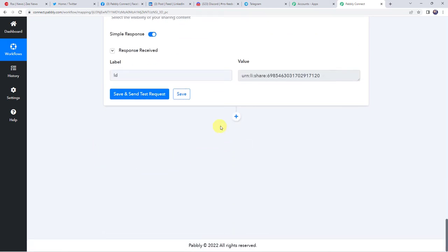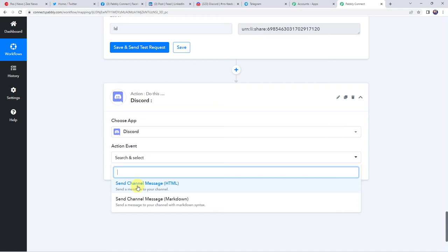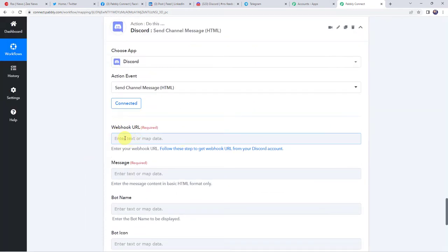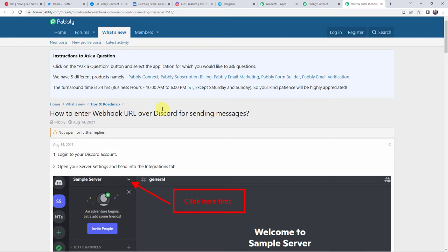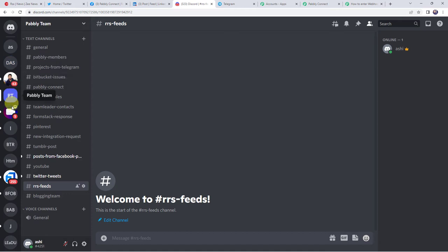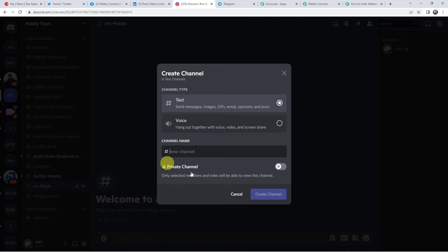Now let us integrate Discord with Pabbly Connect. Click on this plus sign to add an action step, and now we have to select the action application as Discord. Select the action event as send channel message HTML. Click on connect. Here it is asking for the webhook URL, message, bot name and other details — for that you have to click on this hyperlink to follow the steps to get the webhook URL from your Discord account. I will directly take you to my Discord account. Here you can find all the servers — the server name we are going to use is Pabbly Team, where I have already created some channels. My channel name is RSS Fees. If you want to create a new channel, simply click on the plus sign, create channel, select the channel type, give a name to your channel, select the visibility as private or public, and click on create channel.